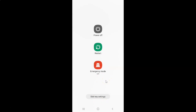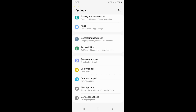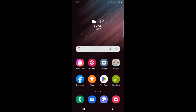Just select the option that you want. I want to turn on the bug report shortcut in the power menu, so let me turn on this toggle button. You can see it's now turned on. After that you can go back and close the settings app. In this way you can easily turn on or off bug report shortcut in the power menu on Samsung Galaxy S22 Ultra.